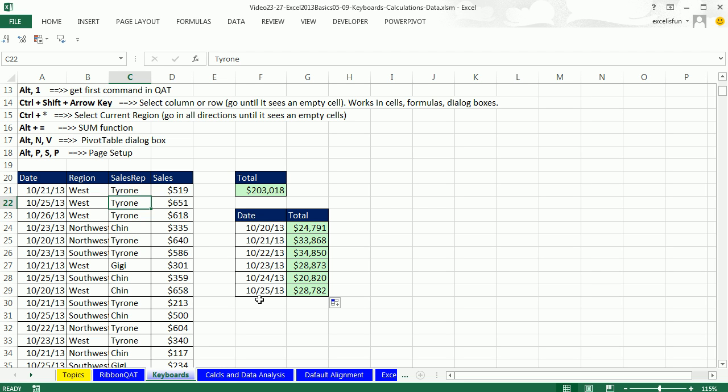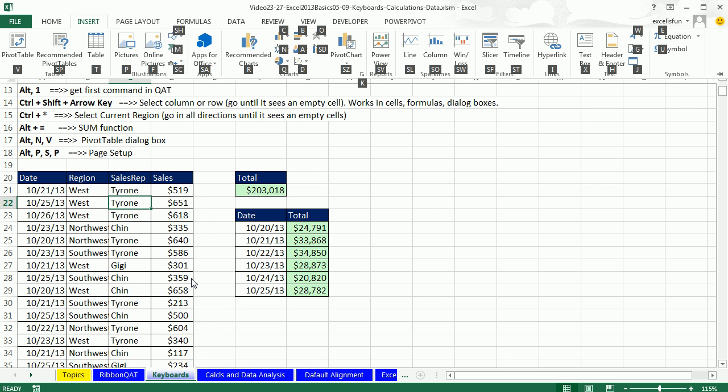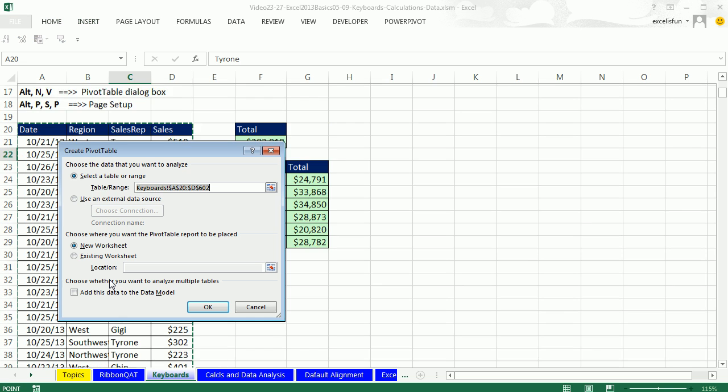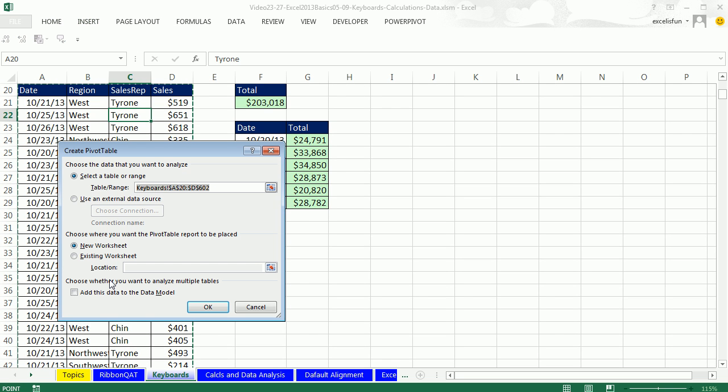And when you're teaching yourself the Alt keyboards, you hit Alt. You look up and say, oh, it's N, so I tap an N. Then I see that it's V, so I type a V, just like that.